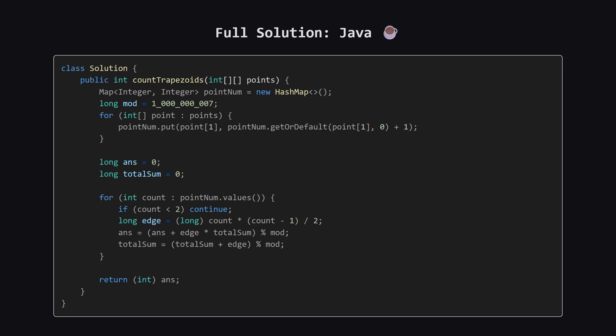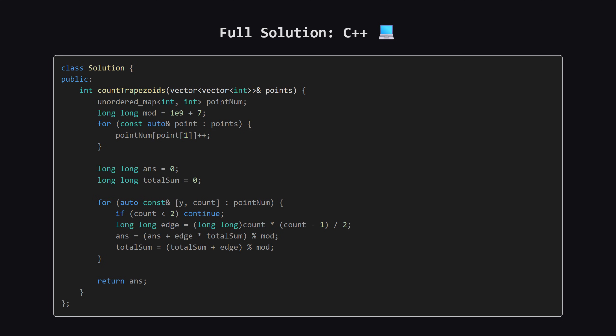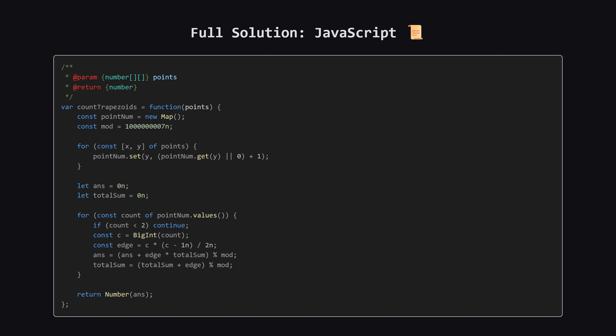Here is the full solution in Java. Notice we use long for the answer and total sum to prevent overflow before applying the modulo. Feel free to pause here. Next up is the C++ version. We use an unordered map for efficiency. Again, watch out for integer overflow by using long long. And finally, the JavaScript solution. Since numbers can get quite large, we use big int, denoted by the n suffix, to handle the calculations safely, without losing precision.